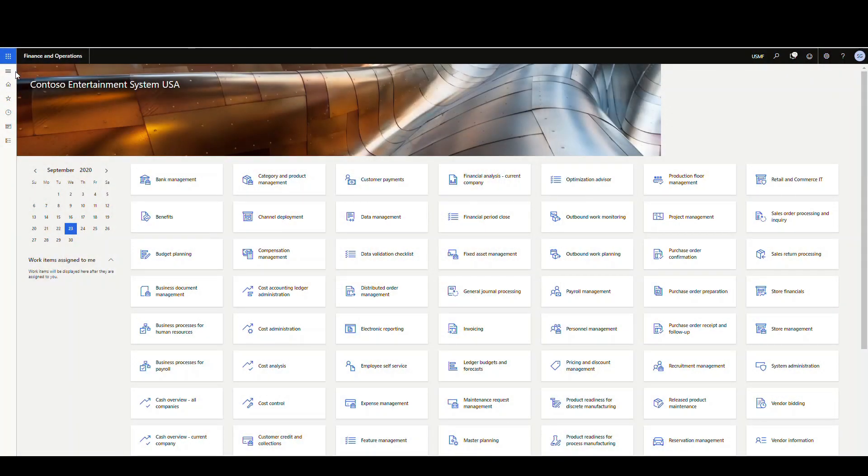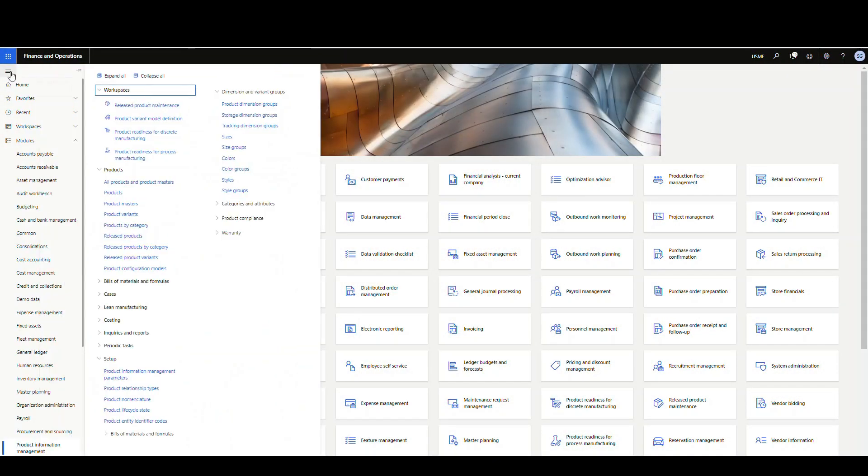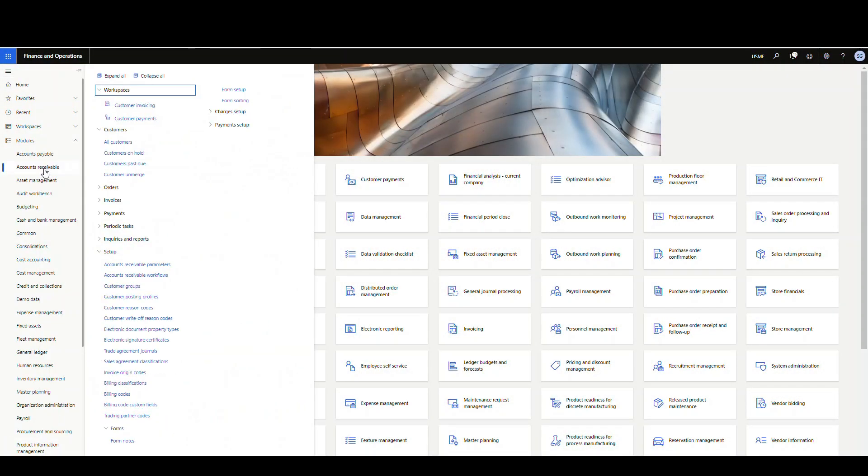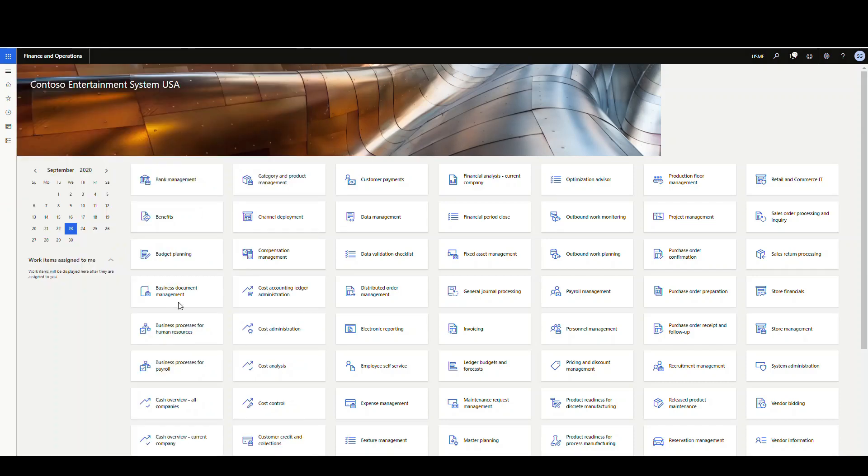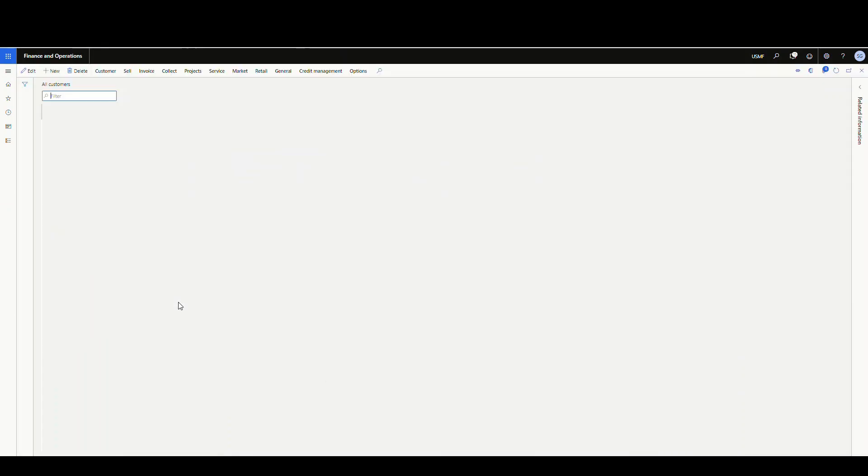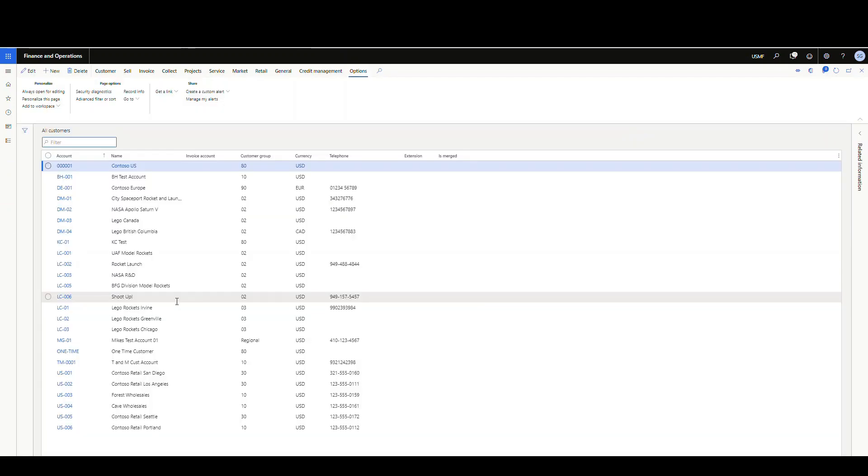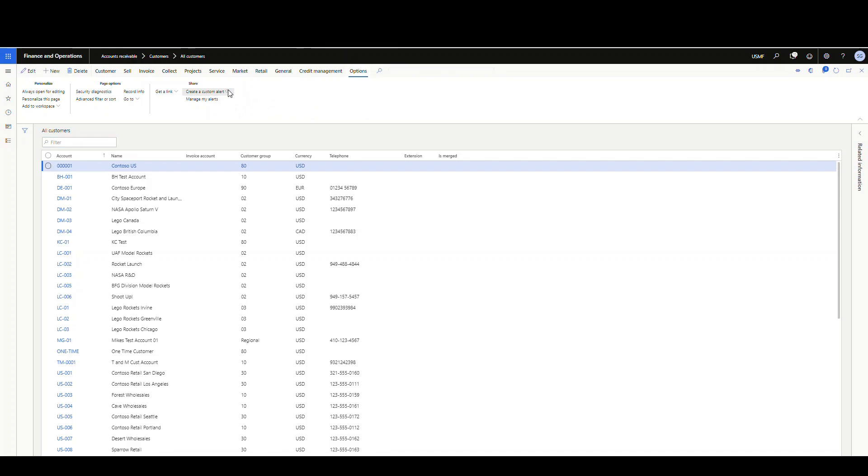So if we go into, let's take customers for example, go into accounts receivable, go to all customers, and we'll let that load up. And if we have any customer highlighted, we're just going to click on options and then we can create a custom alert.